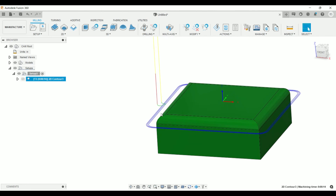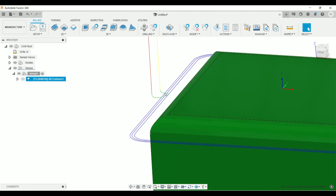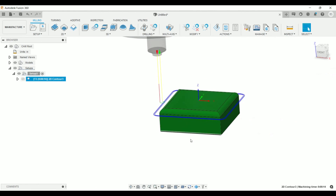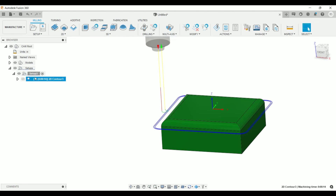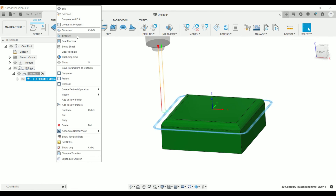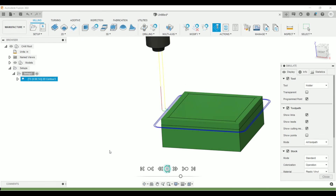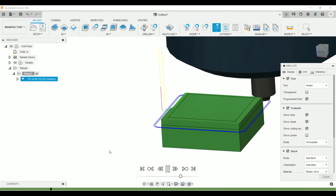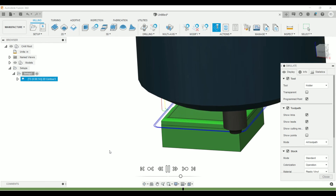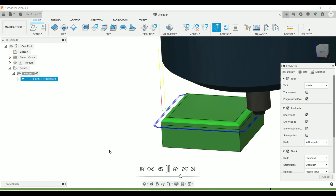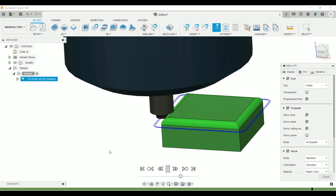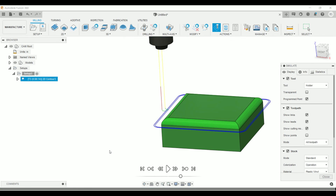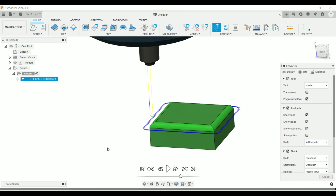We'll generate our toolpath here. You can see that we have three evenly spaced lines around the outside that's going to create that fillet. Let's go ahead and simulate it — click on Play. You'll see it whittle away three different layers for the final pass. And that is how you make a corner radius end mill toolpath in Fusion 360.